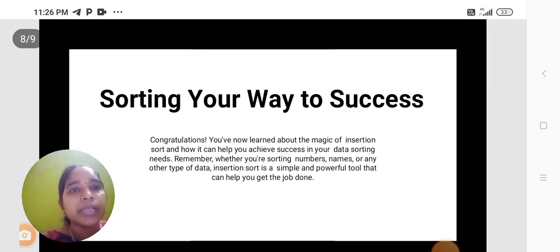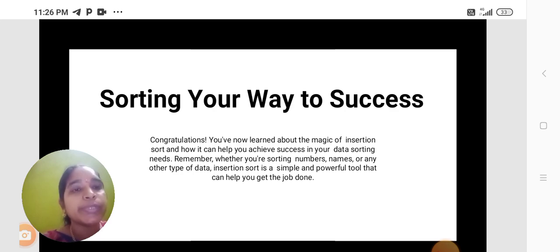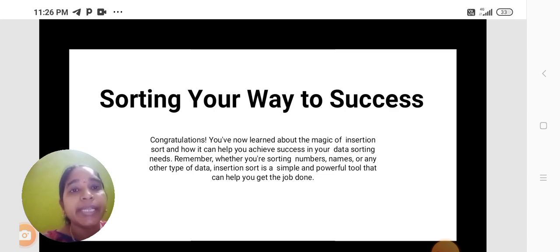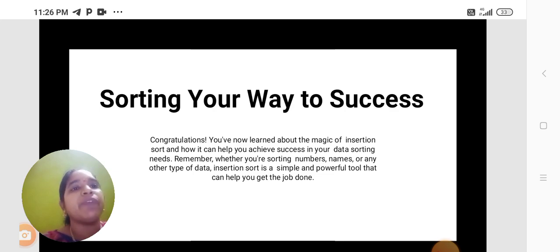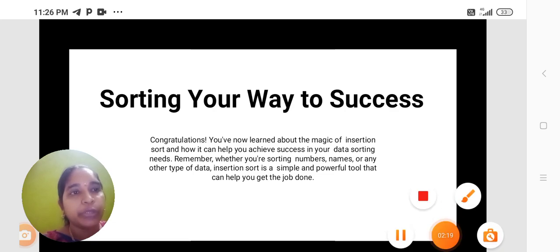Congratulations! You have now learned about the magic of insertion sort and how it can help you achieve success in your data sorting needs. Remember, whether you are sorting numbers, names, or any other type of data, insertion sort is a simple and powerful tool that can help you get the job done. Thank you.